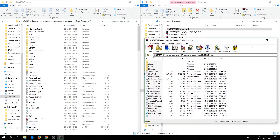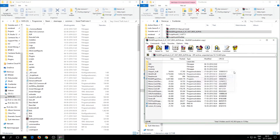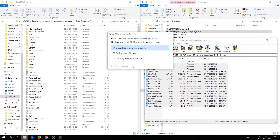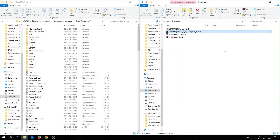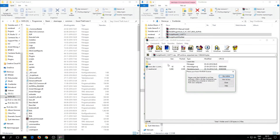Open up RagePluginHook, take all those files and drag them over to your GTA5 main folder. It will ask you to replace files — you have to replace them, otherwise it will not work. Now open ScriptHook5, go into the bin folder.